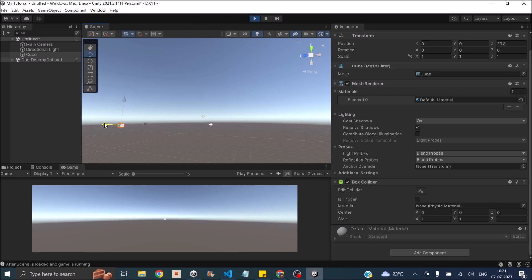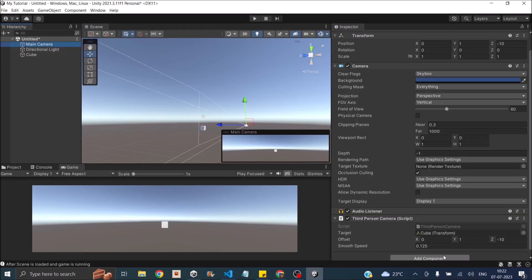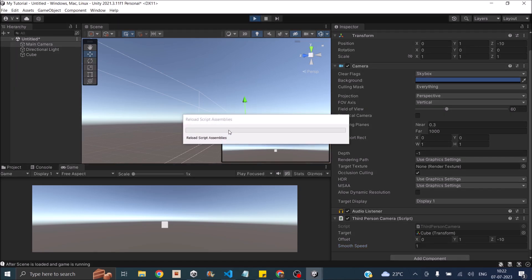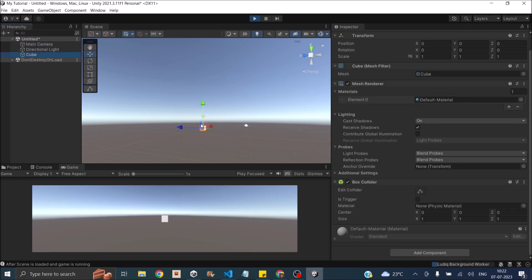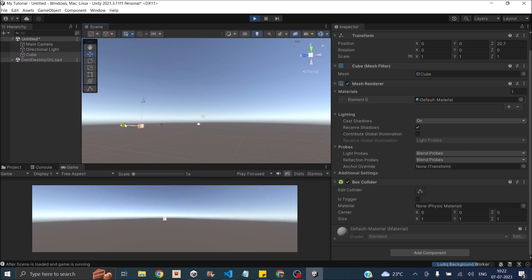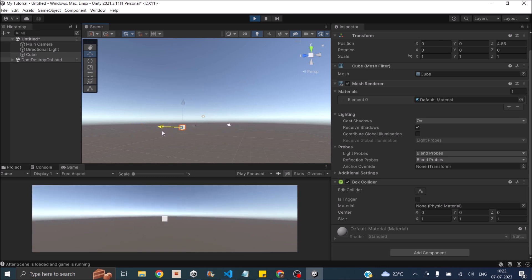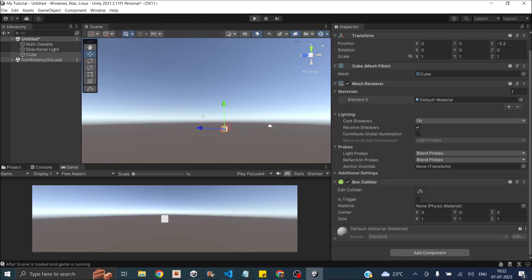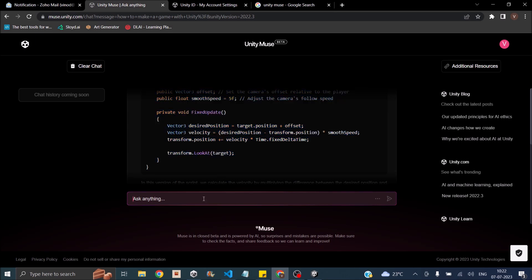We have to move the cube. The camera follows very slowly. So we can try increasing the speed to like one. Let's move the cube. We'll tell Muse to make the camera follow the player instantly. Update the above code to make the camera follow player instantly.